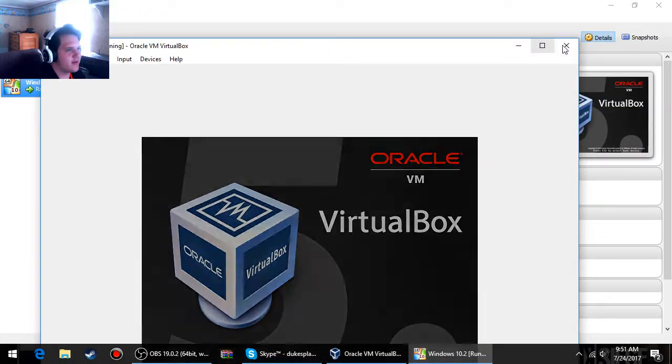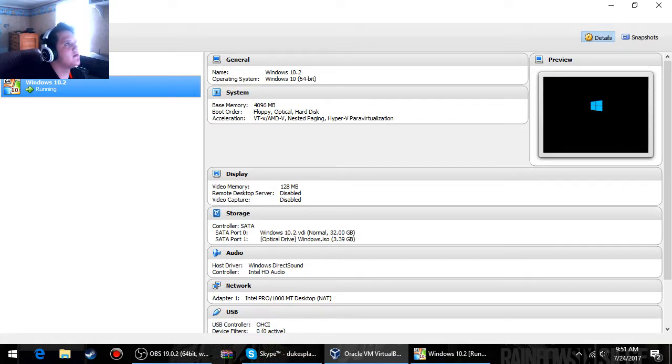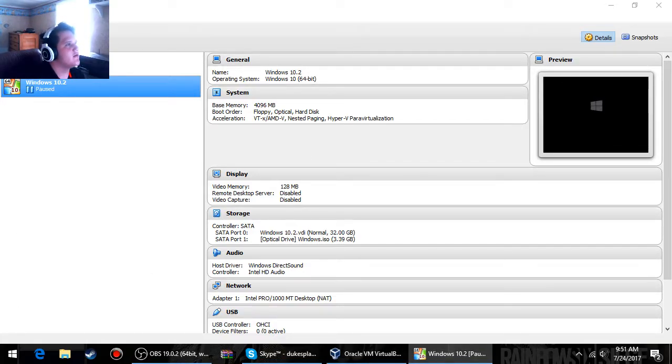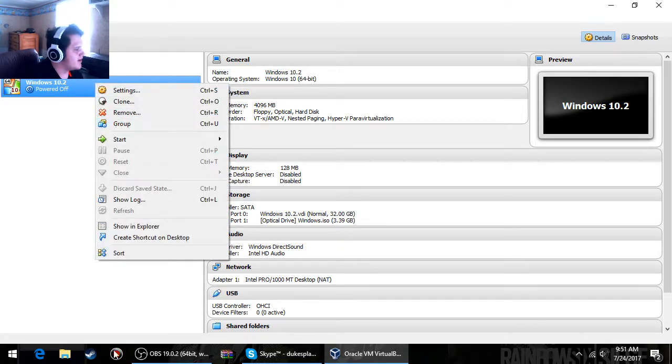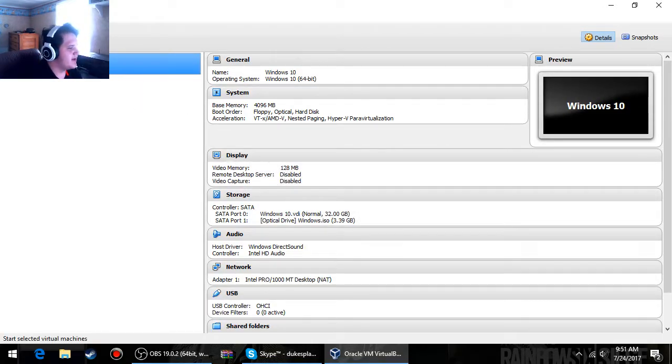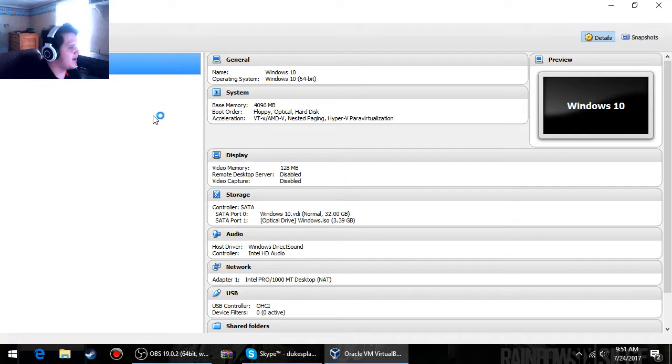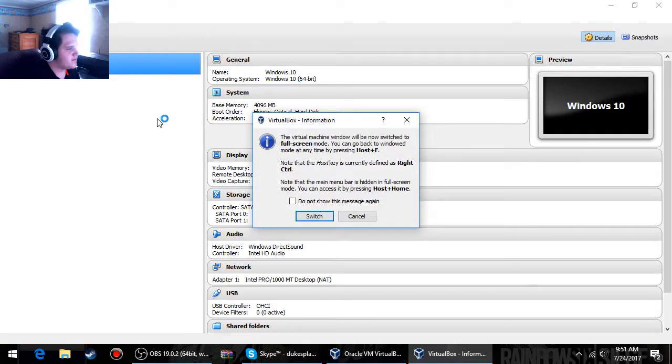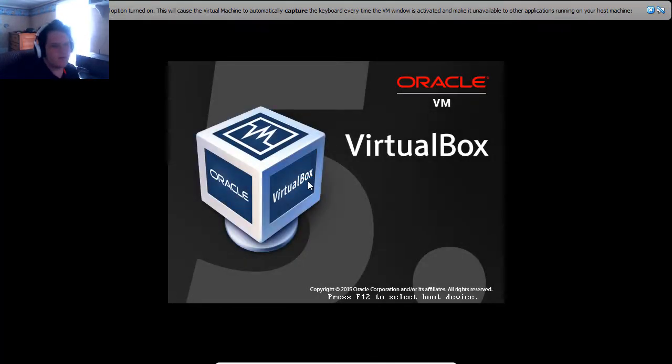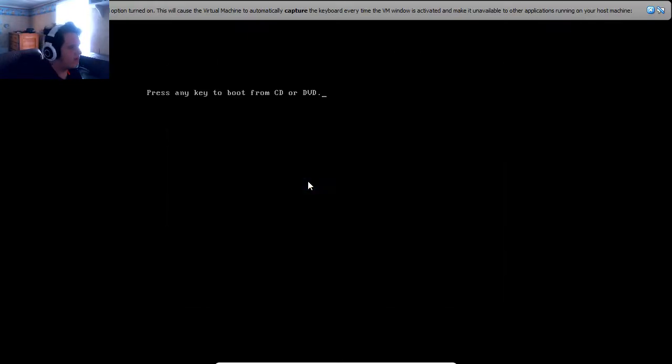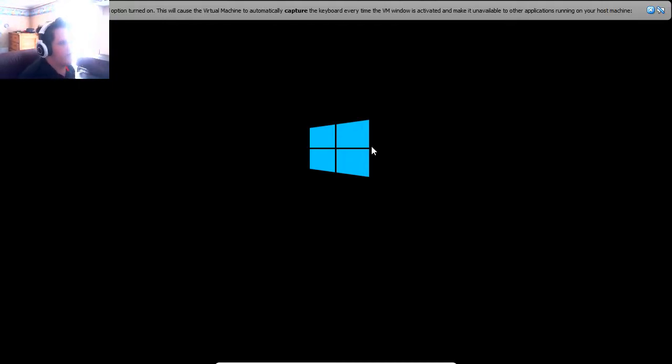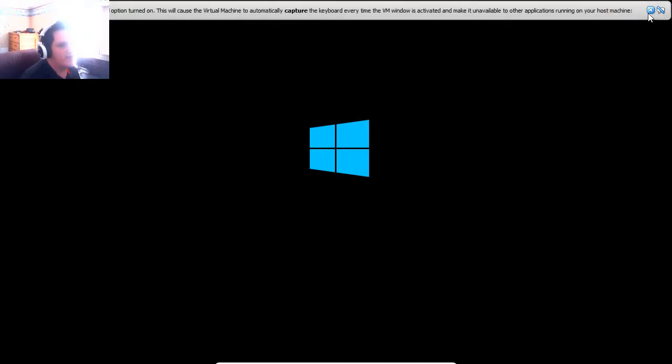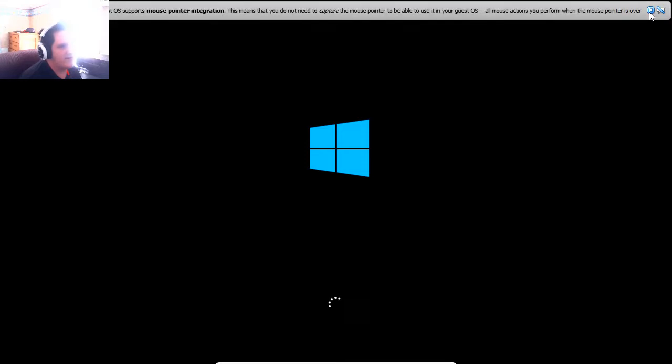Let's go ahead and close this out. Now to show you, I'm just going to go ahead and delete this, delete all files if you want to delete it. I already have a Windows 10 machine created. Okay, go ahead and start that up. Press any key. Then I will go ahead and show you the boot up for a virtual machine Windows 10, which is basically just the same as a regular Windows 10 machine.